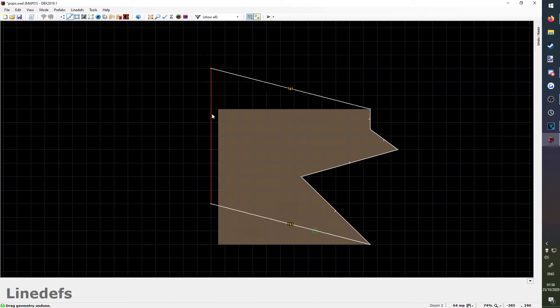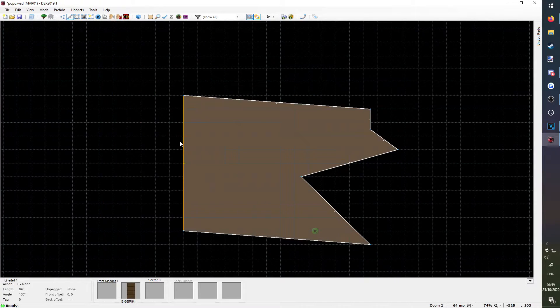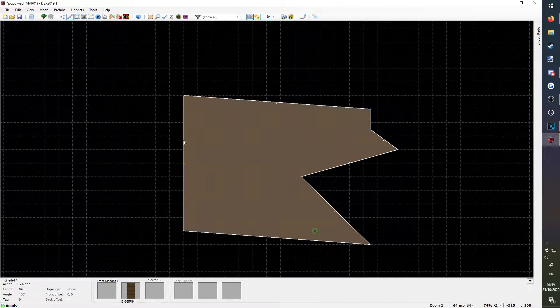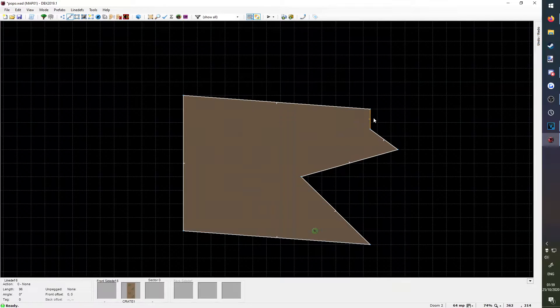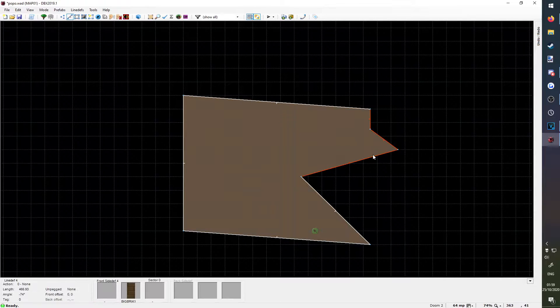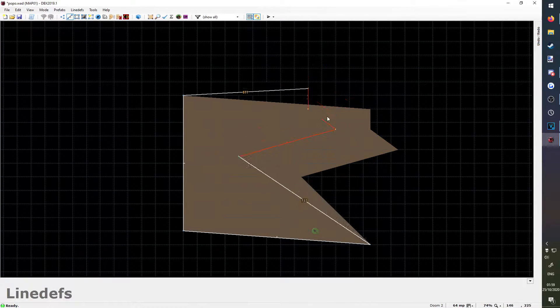If you want to move a wall, hold down right click and drag it around. If you want to move multiple, left click them first to select them, then hold down right click on one of them to move them all.